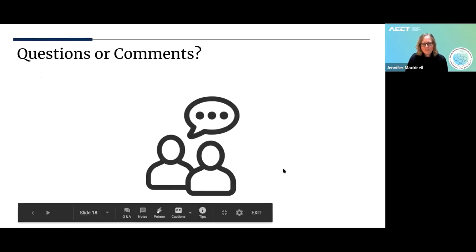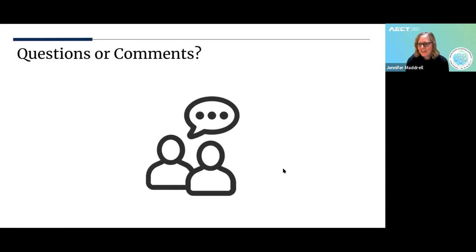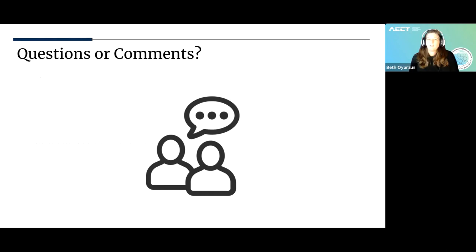For those of us in the live session on Saturday, we hope you come with your comments and questions. We look forward to talking to you.